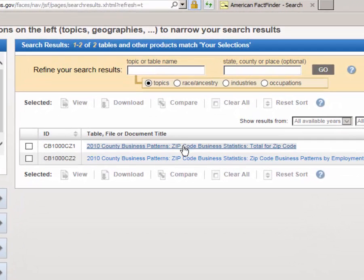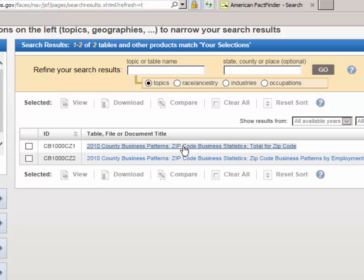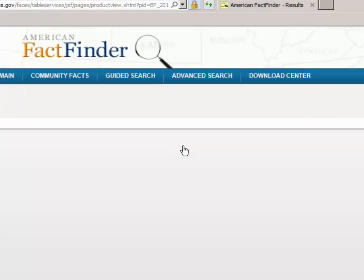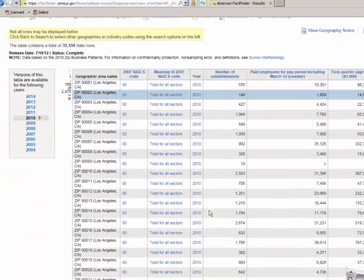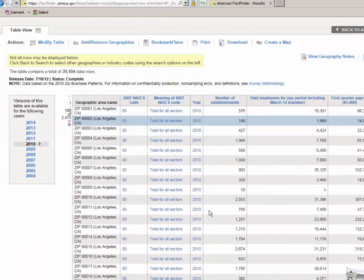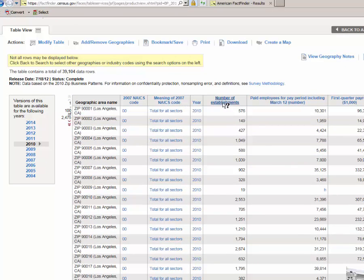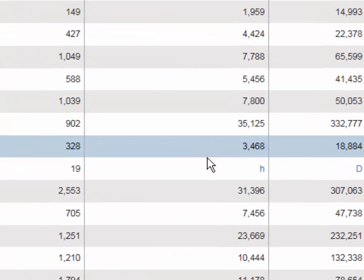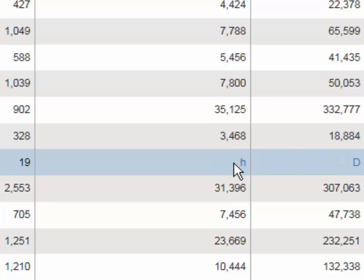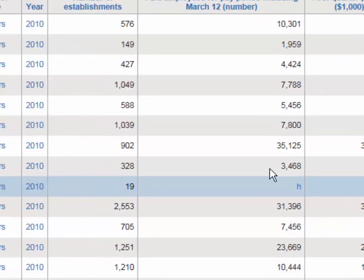Select County Business Patterns, Zip Code Statistics, Total for Zip Code, and a table will appear. And this table is good enough for our purposes. What we are seeking is to collect the data from number of establishments here. Notice that in some zip codes, there is a noise flag which tells us that there are so few establishments that it would be inappropriate for the government to share that data with the general public.